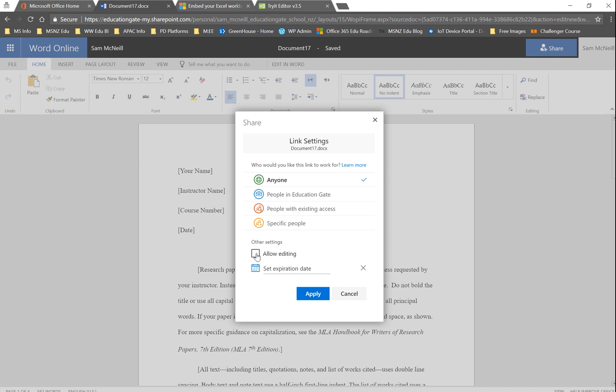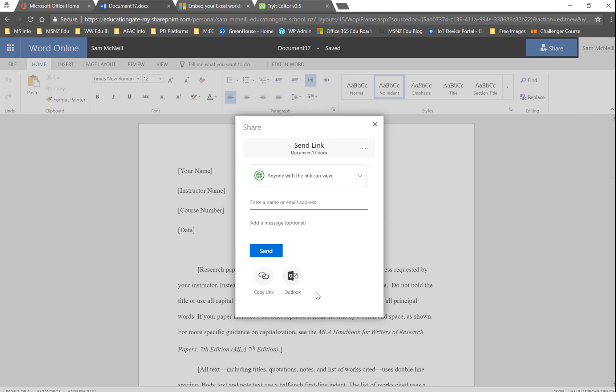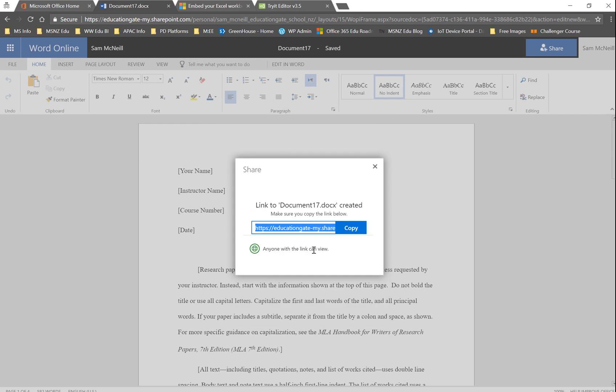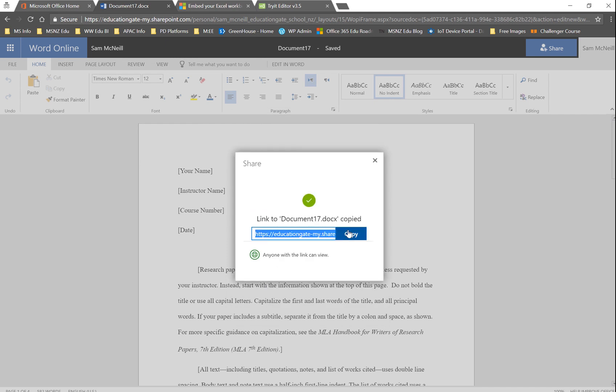You might want to turn off allow editing, you may even possibly want to set an expiration date. But we go Apply, and then we grab a copy of that link. Copy. Cool. So worth hanging on to that.